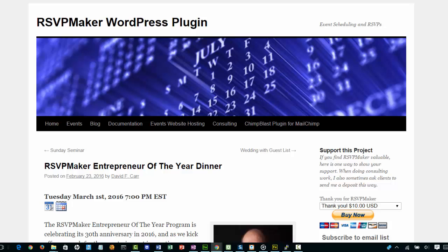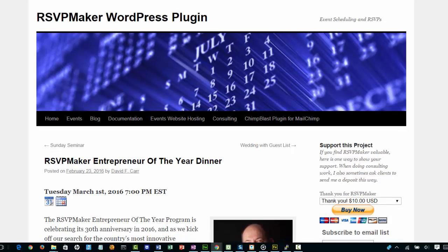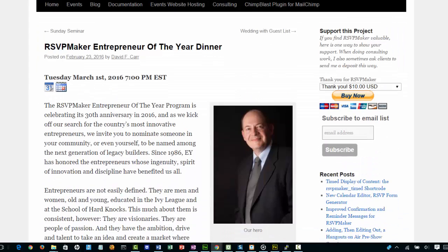This is a walkthrough of how RSVP Maker can help you get people signed up for events and charge them for an event fee.